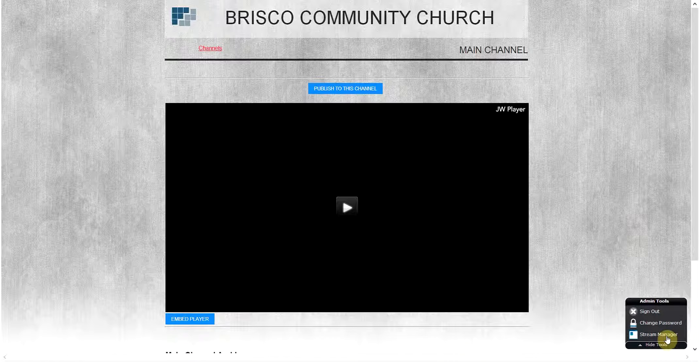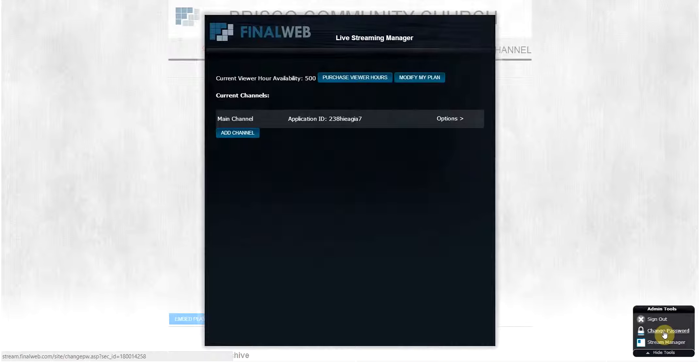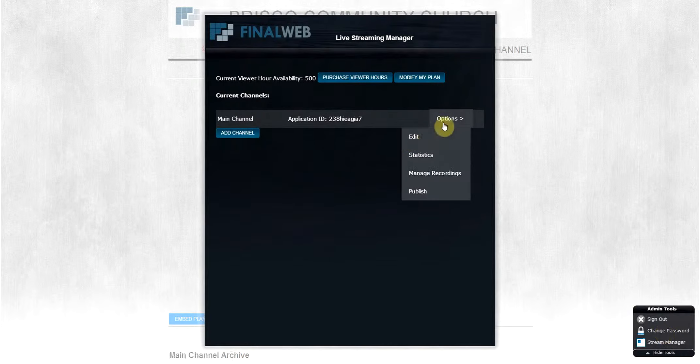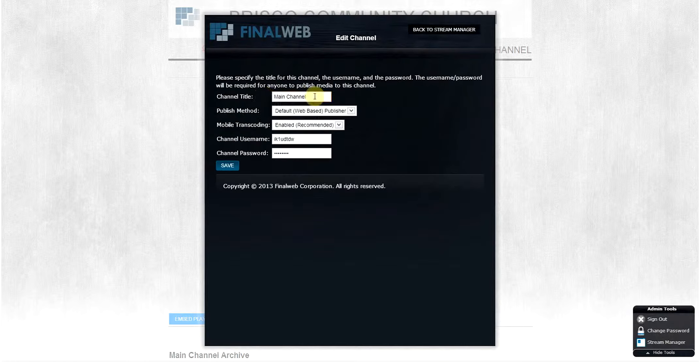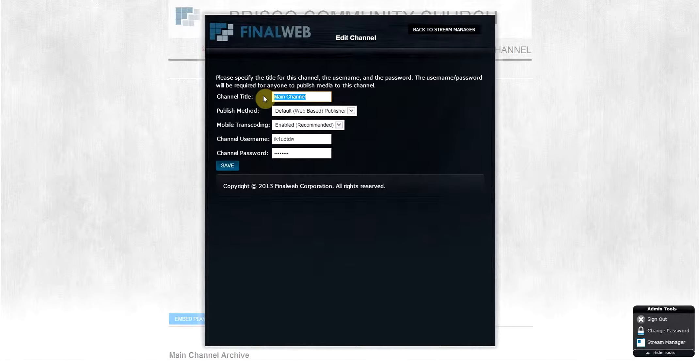Other options can be edited in the streaming manager. Here you can customize the name of your particular channel to reflect the content of your video.